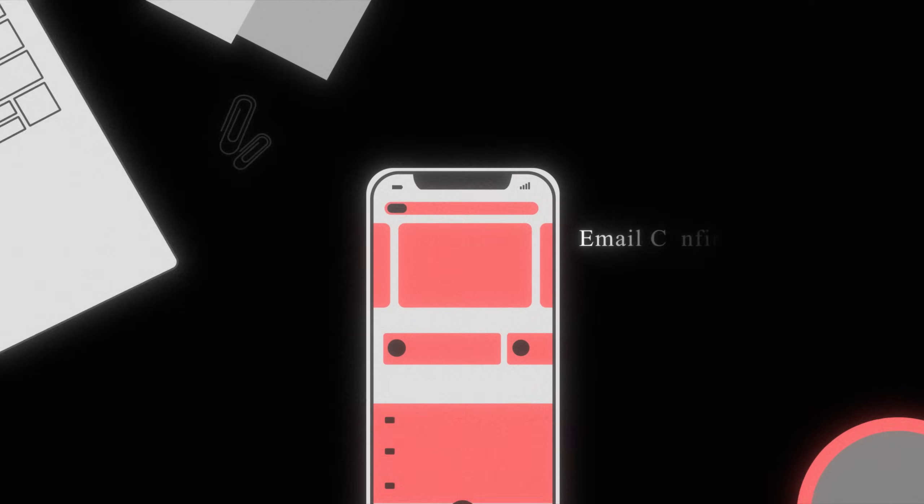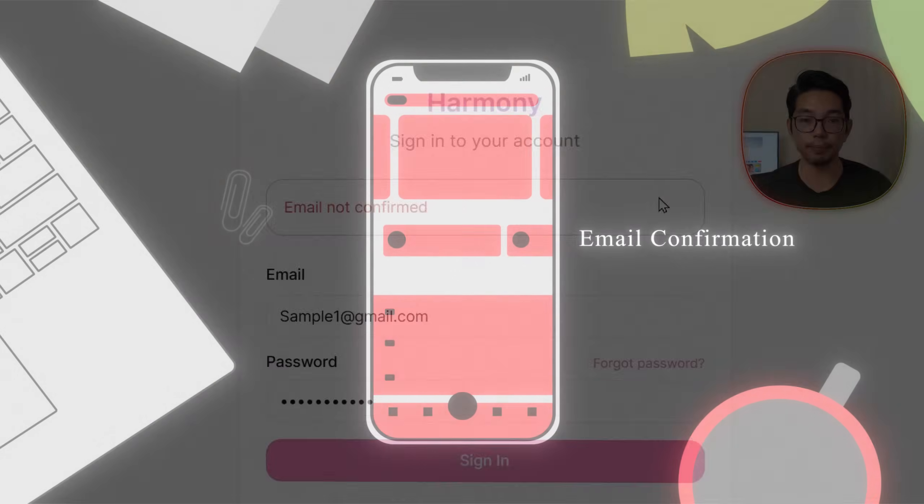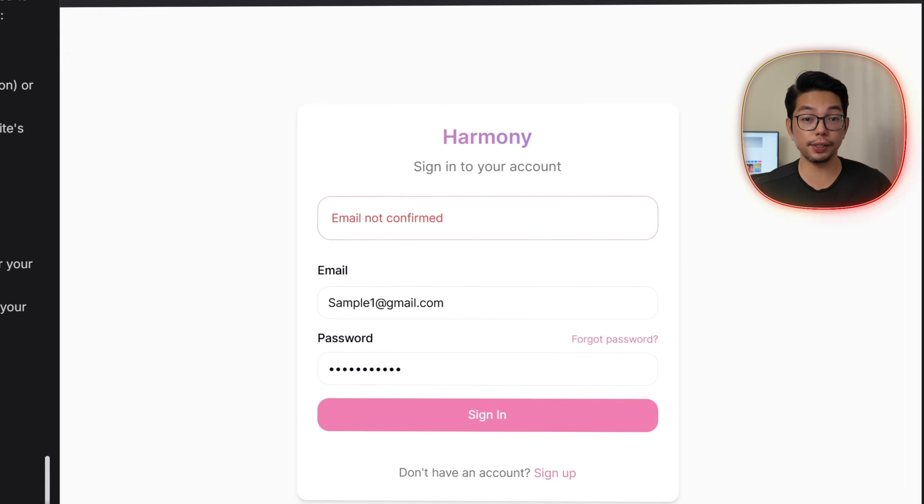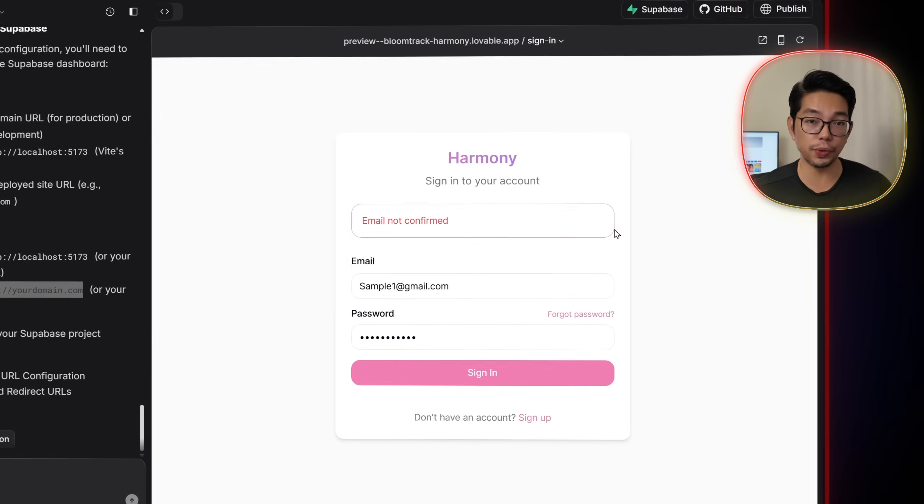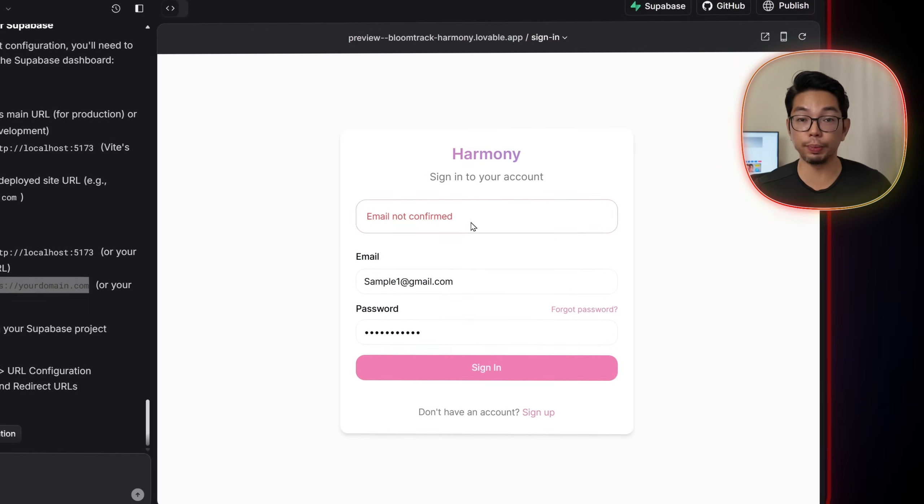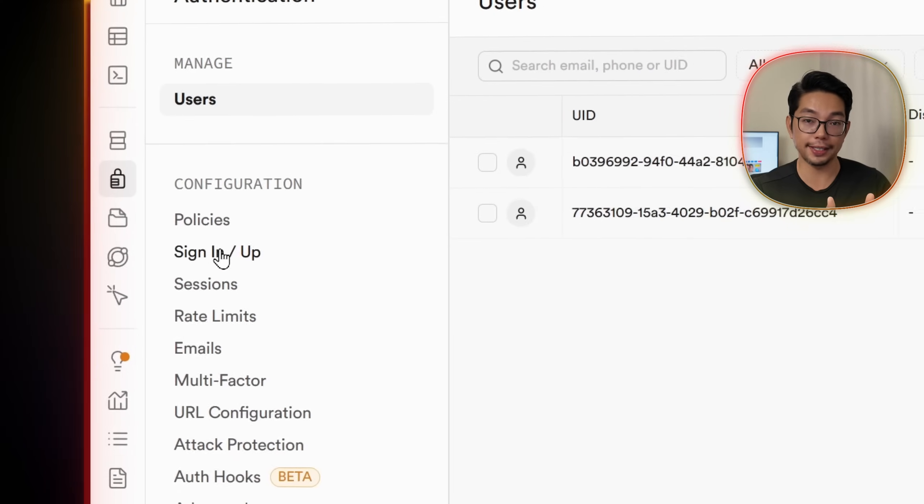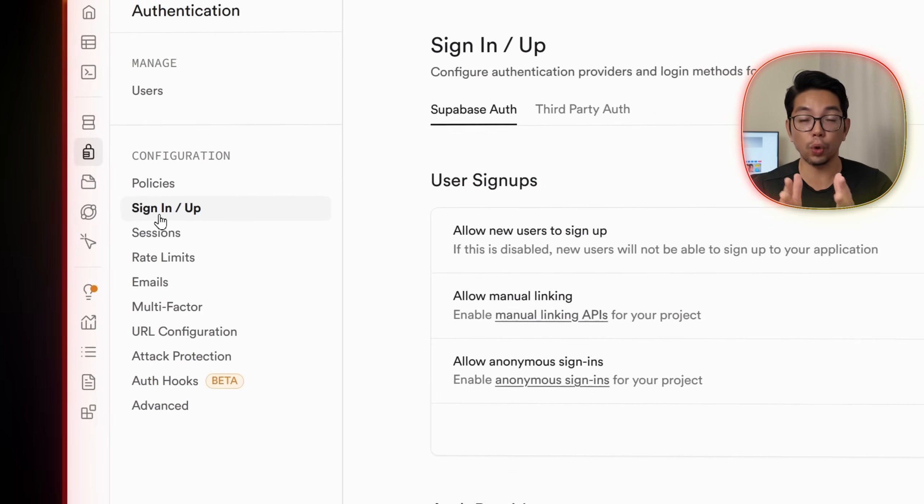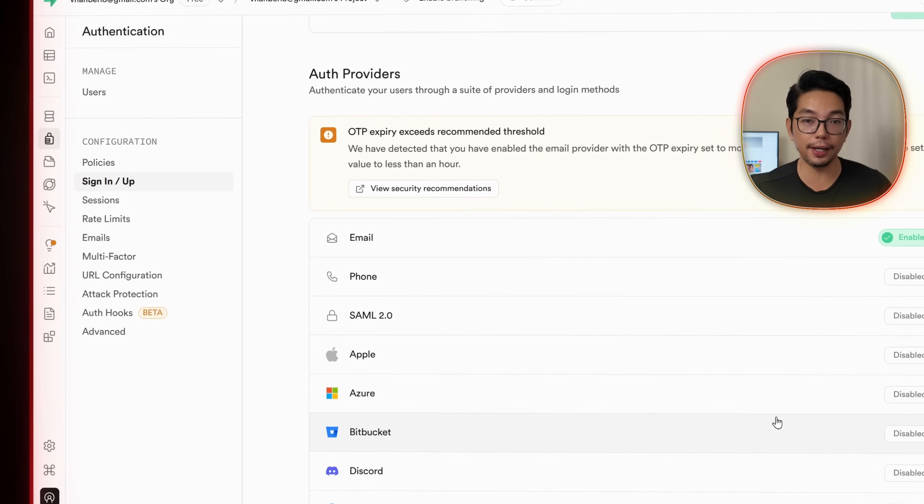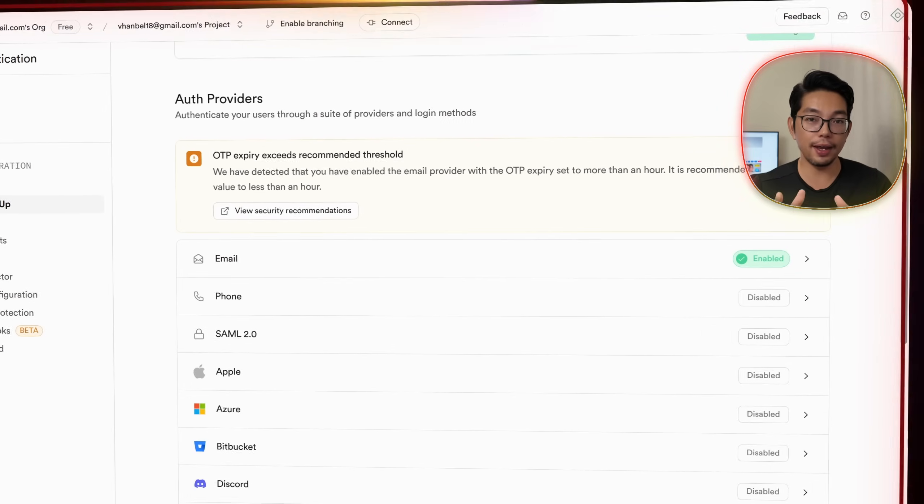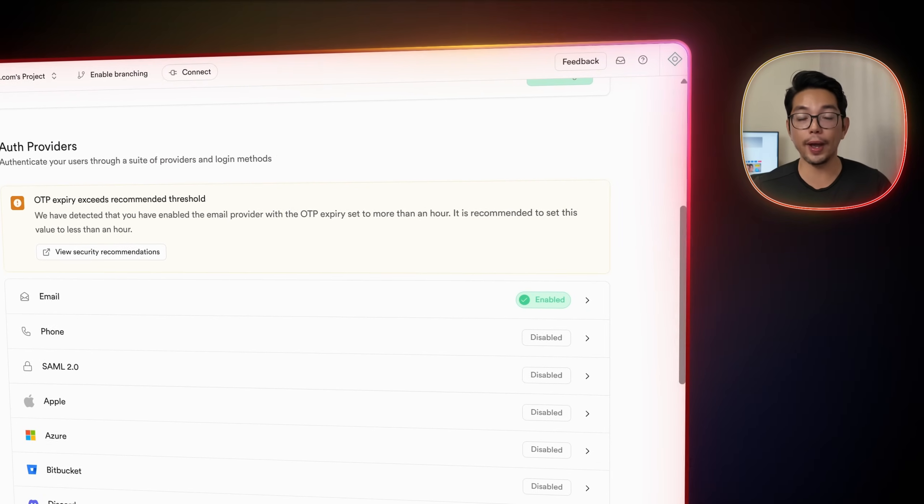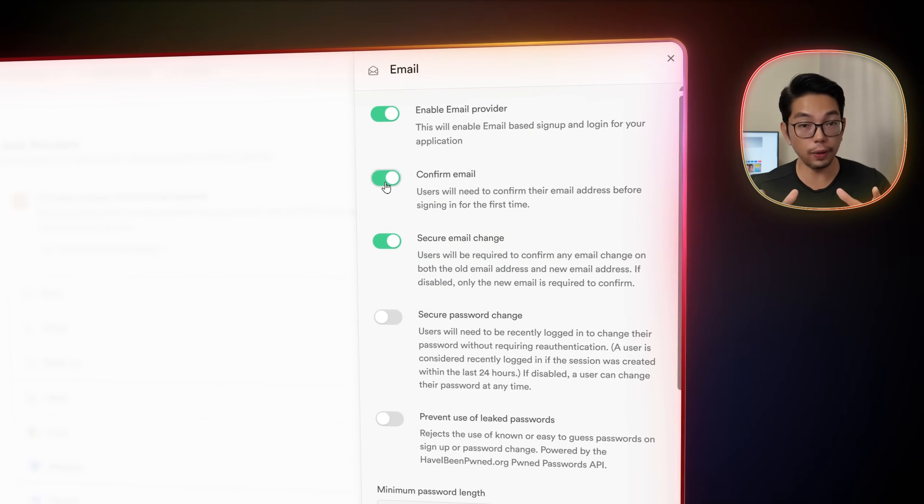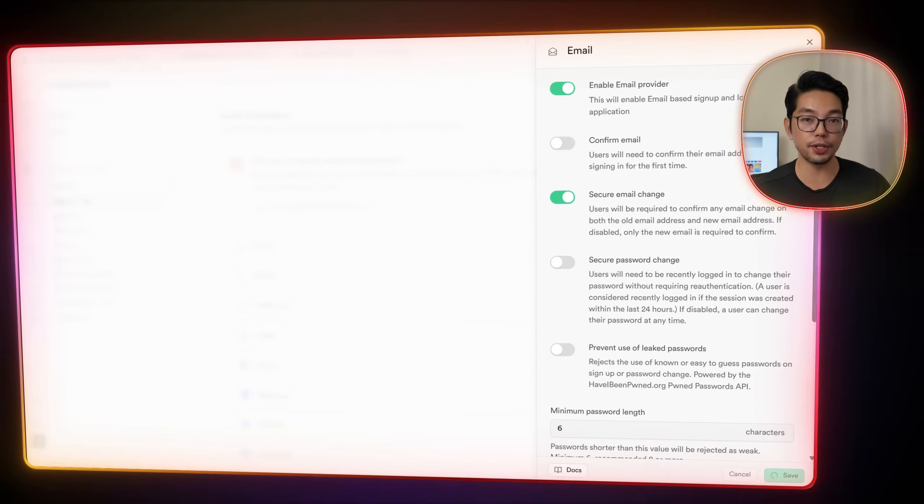In testing, we notice Supabase requires email confirmation. Now, to fix this in our app, it's easy. All we have to do is go over to the Supabase dashboard, we'll click on authentication, we'll scroll over to sign in and sign up settings, and then under the email section, we're going to go ahead and toggle off the confirm email option.